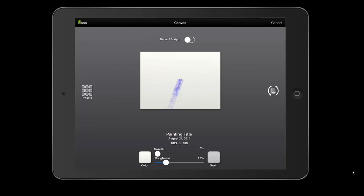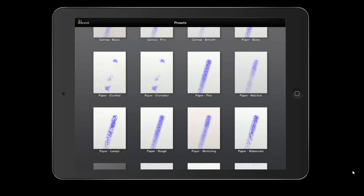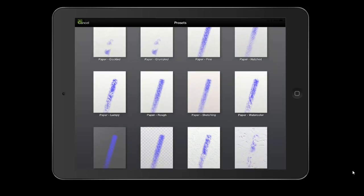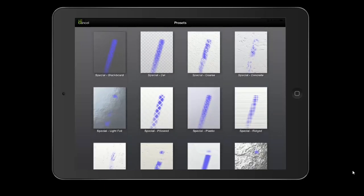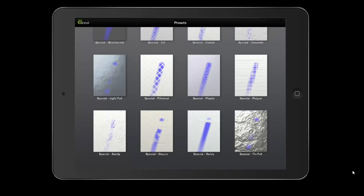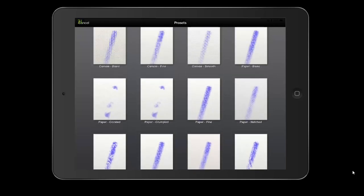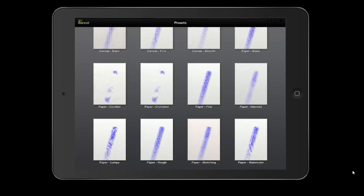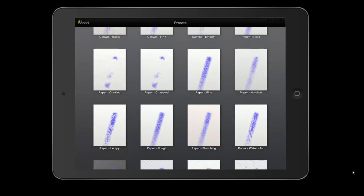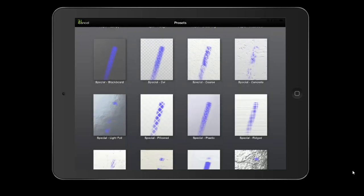On the left-hand side, you have several presets. Here are our presets ranging from Canvas Basic, Canvas Fine, Paper Fine, Paper Crumpled, Paper Lumpy, Watercolor and Sketching, Blackboard, Concrete, and Plastic. Depending on what you want to do your artwork on, you can choose your background. Generally, when I work, I'm usually working in the watercolor or sketching, although I've started to play a bit with the canvas. Understand that different tools are going to react differently based on the paper you have down.